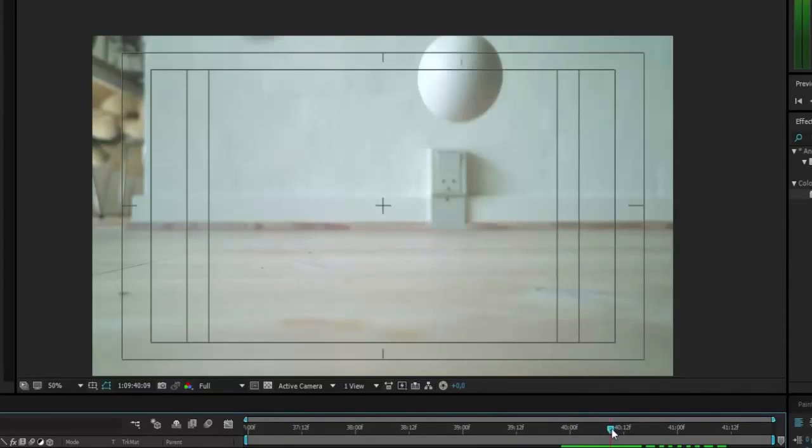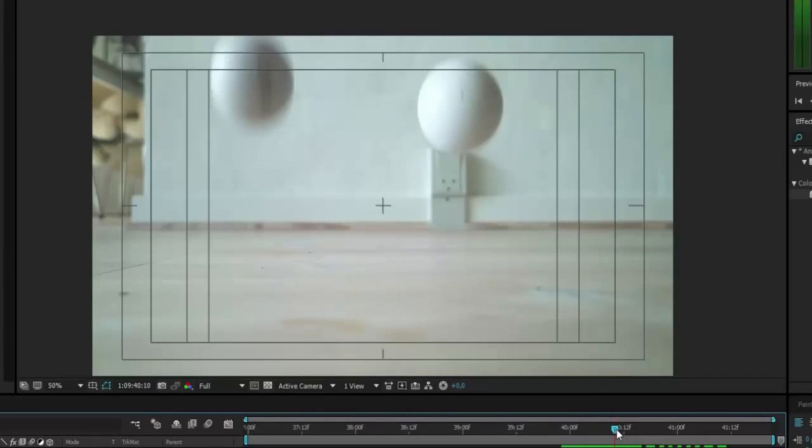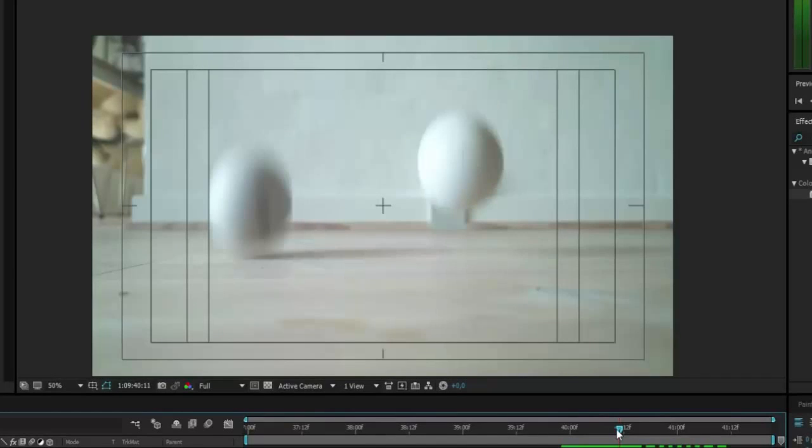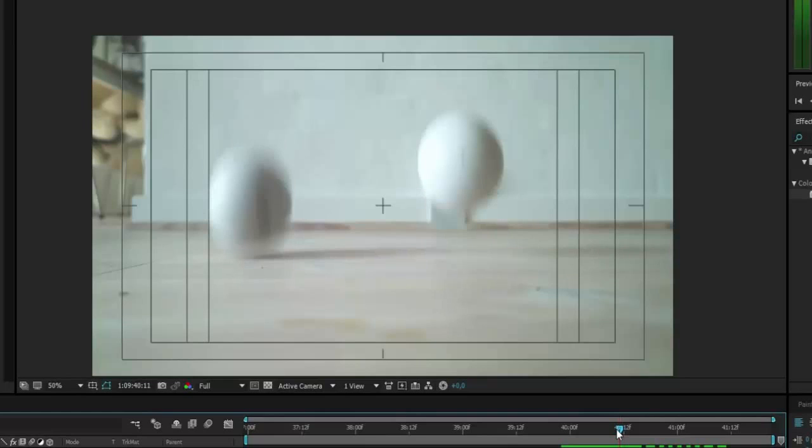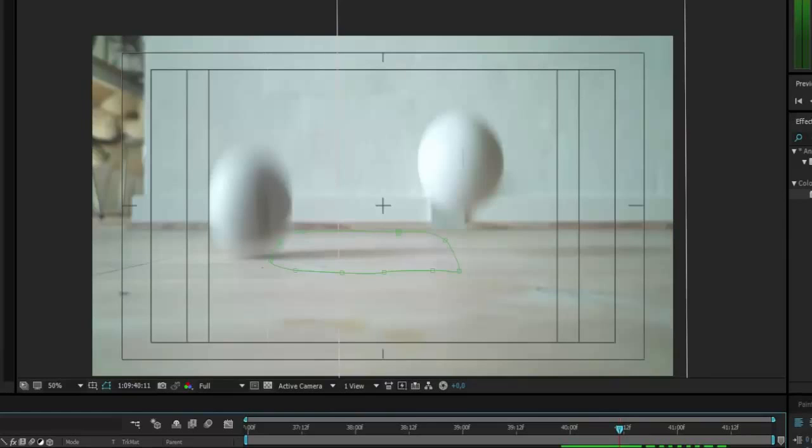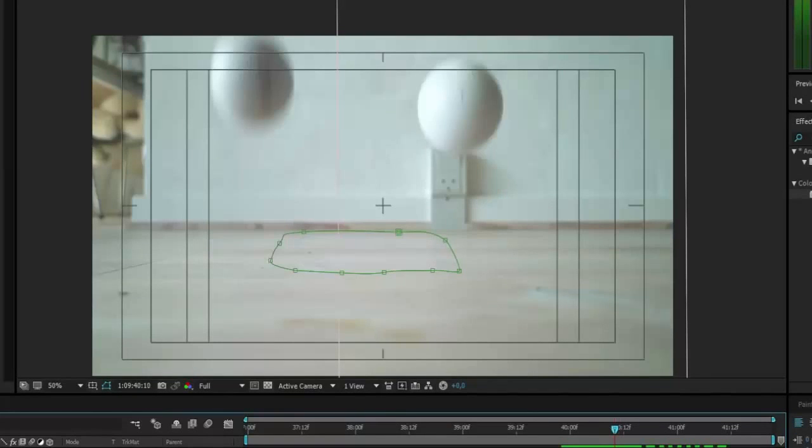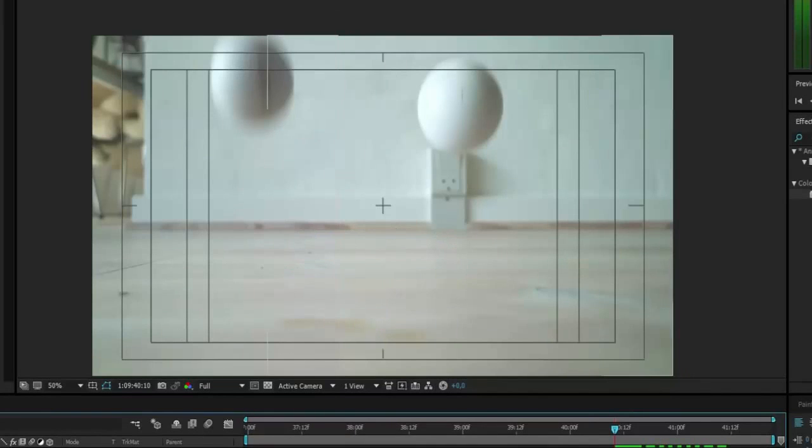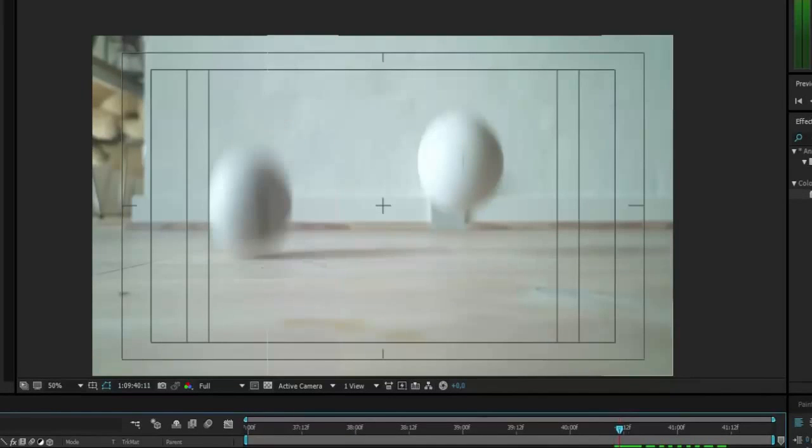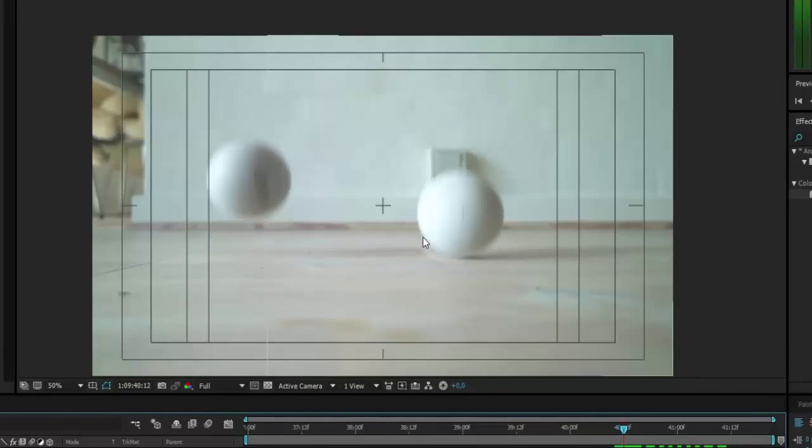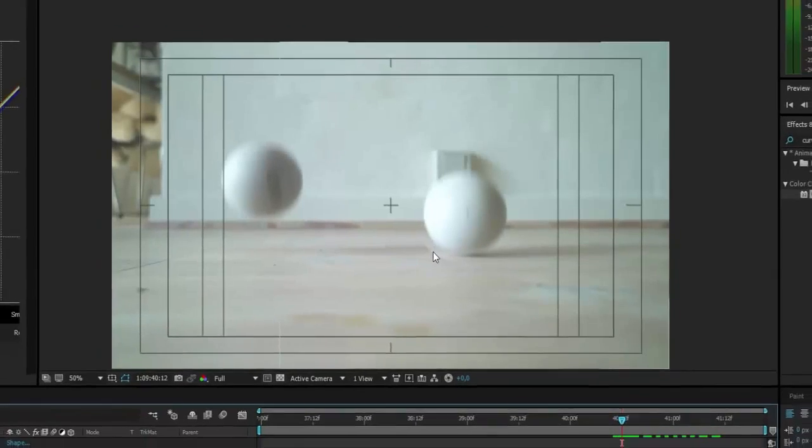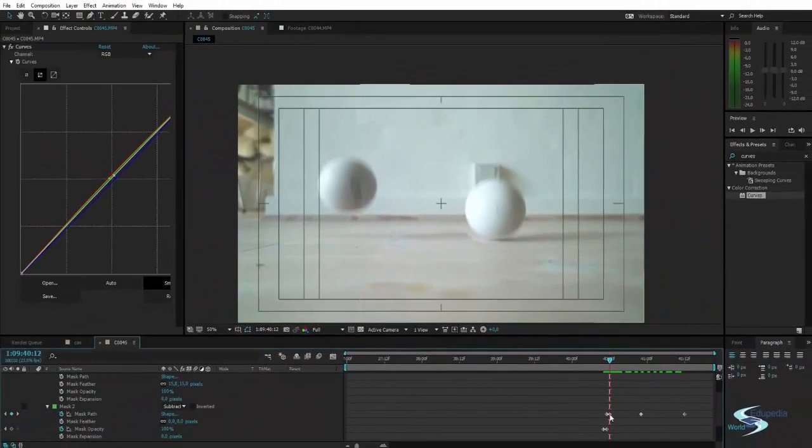So we actually don't want the mask to be there until this frame because there's no shadow. So we can just keyframe this opacity. So on this frame, we will set it to zero. And that should actually solve this problem. Now the shadow is on this side. Next frame looks a bit odd. We can change that.